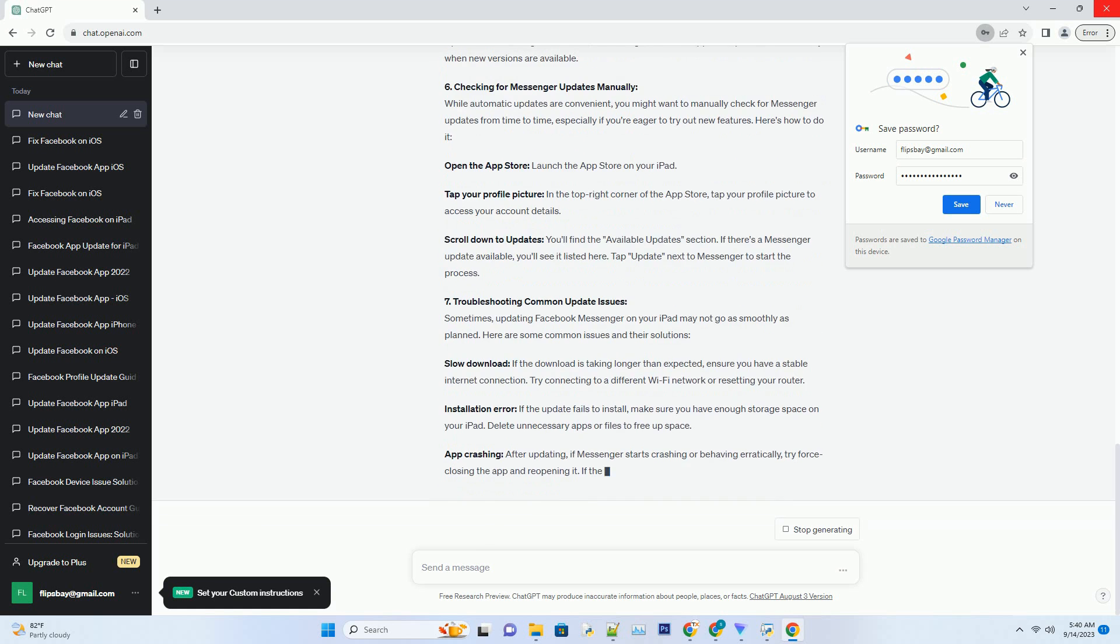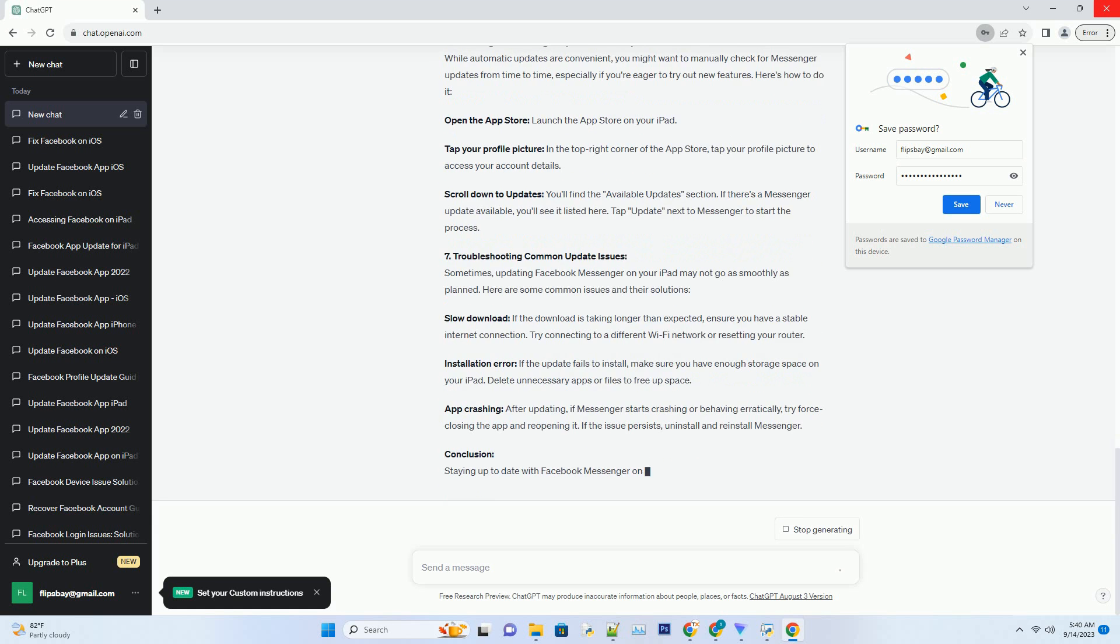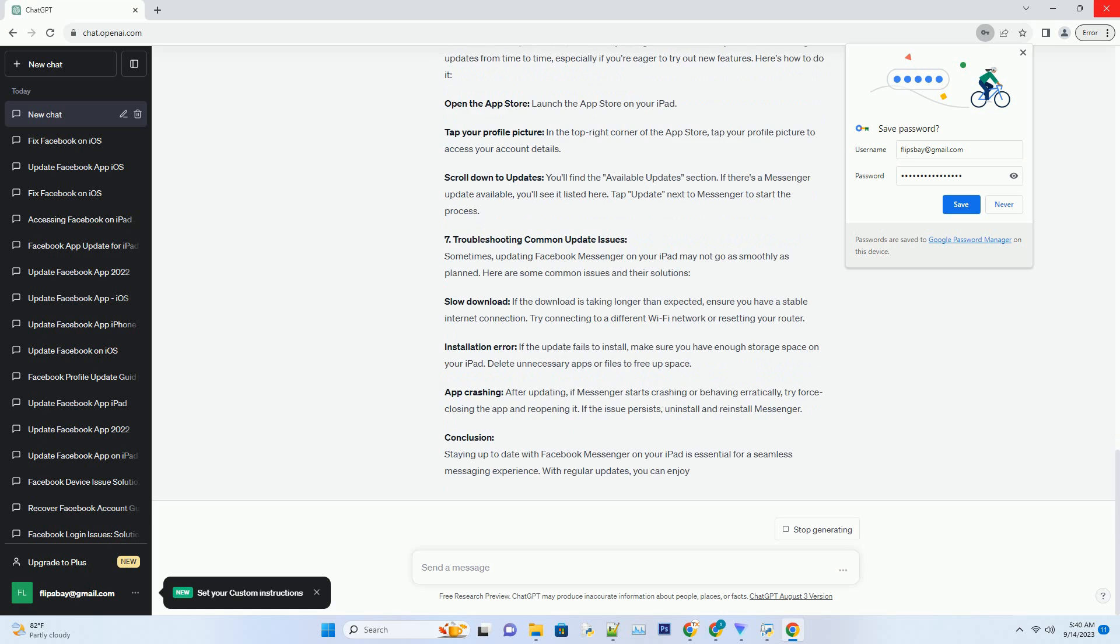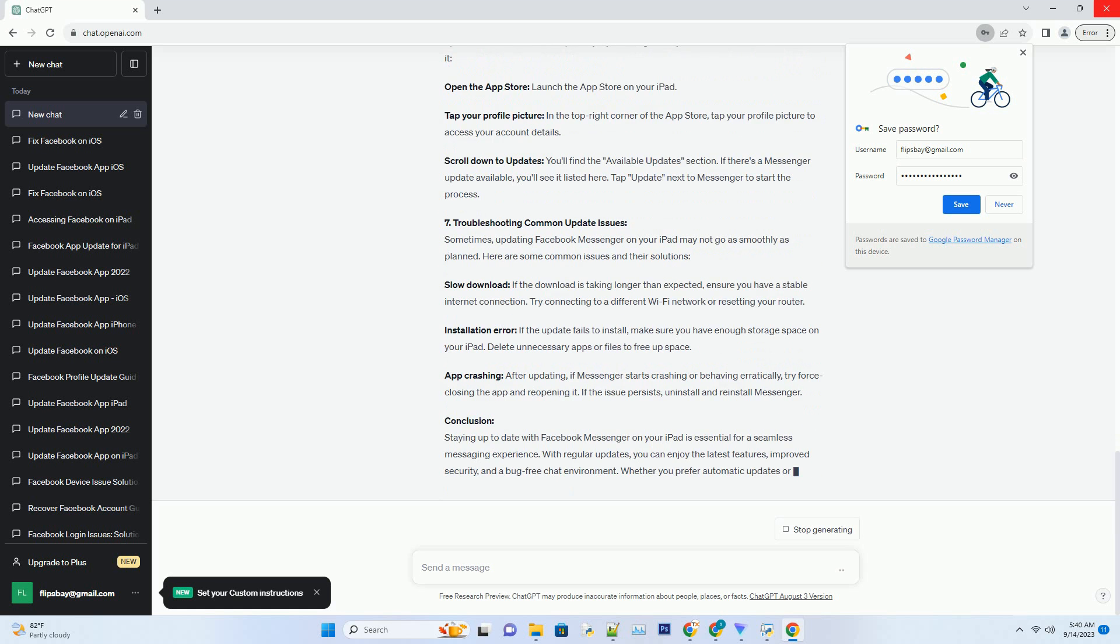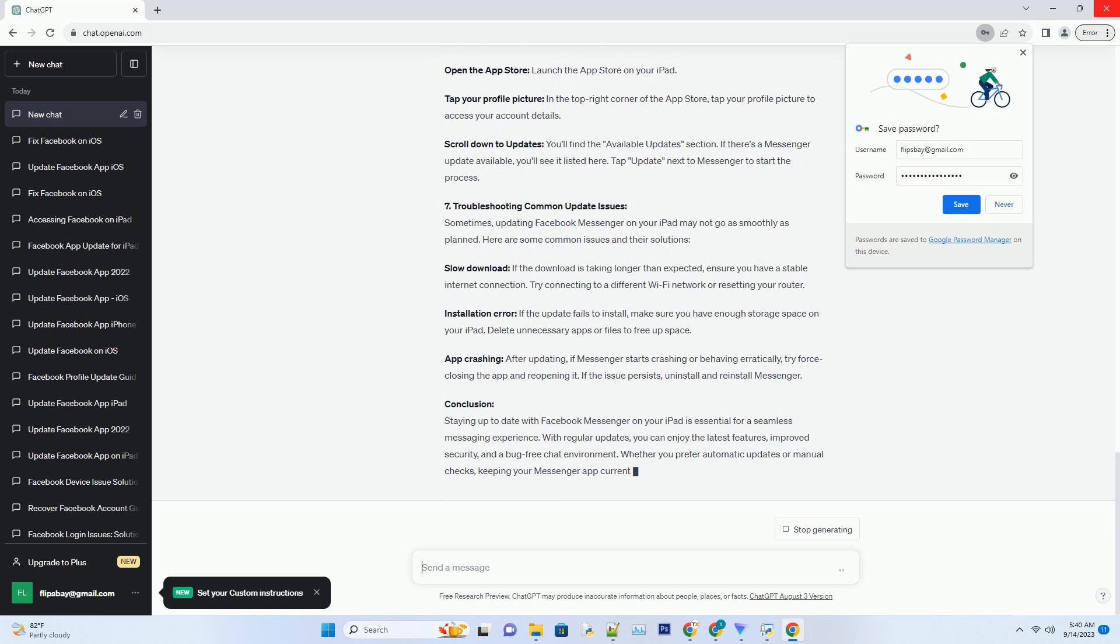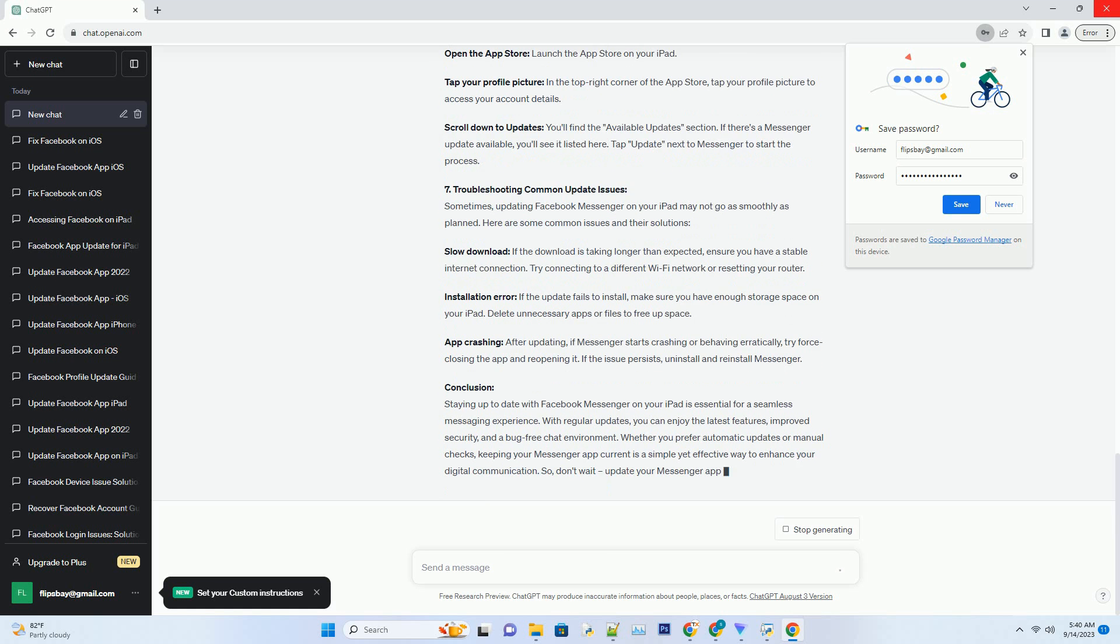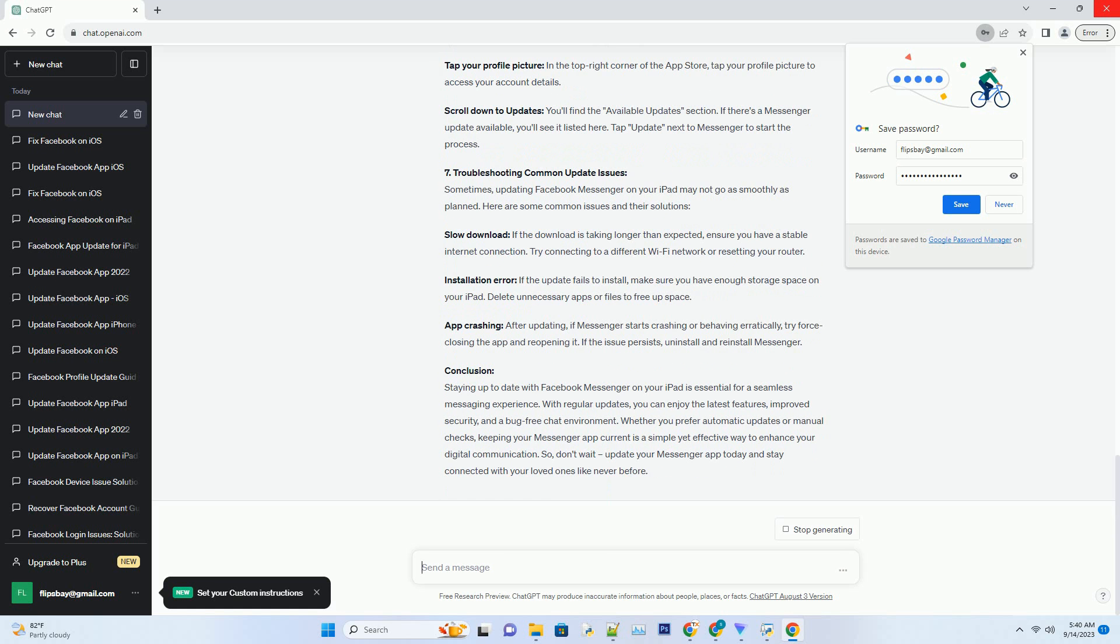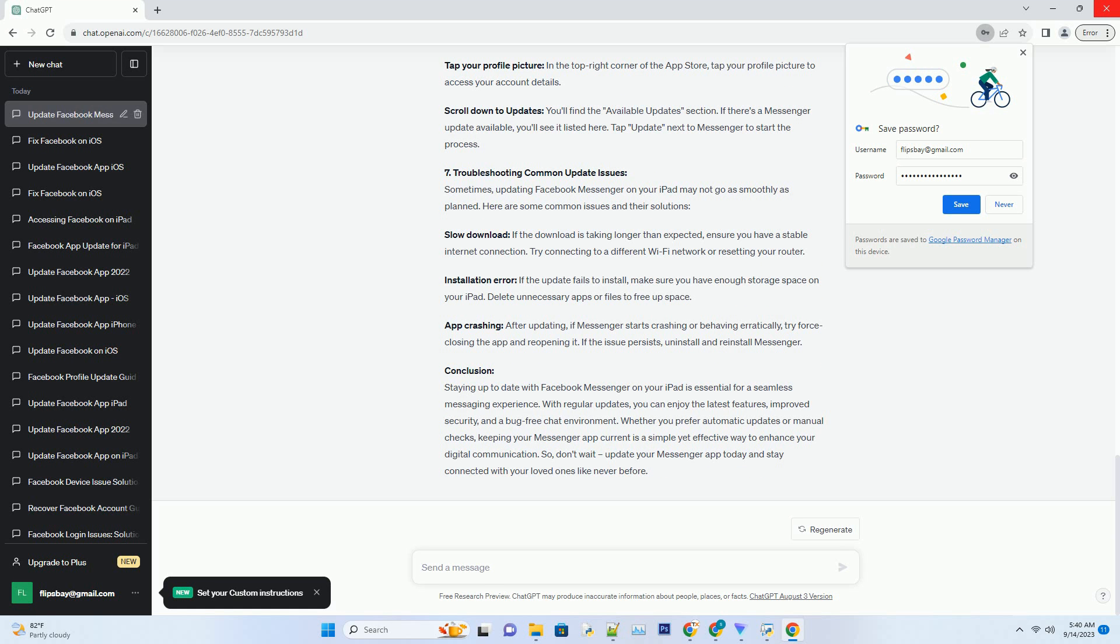Free Up Storage: Ensure that you have enough free storage space on your iPad. Facebook Messenger updates may require significant space, and a lack of it can lead to installation errors. Check Your Internet Connection: A stable and fast internet connection is crucial for downloading and installing updates. Connect to a Wi-Fi network to avoid using cellular data and potential data charges.